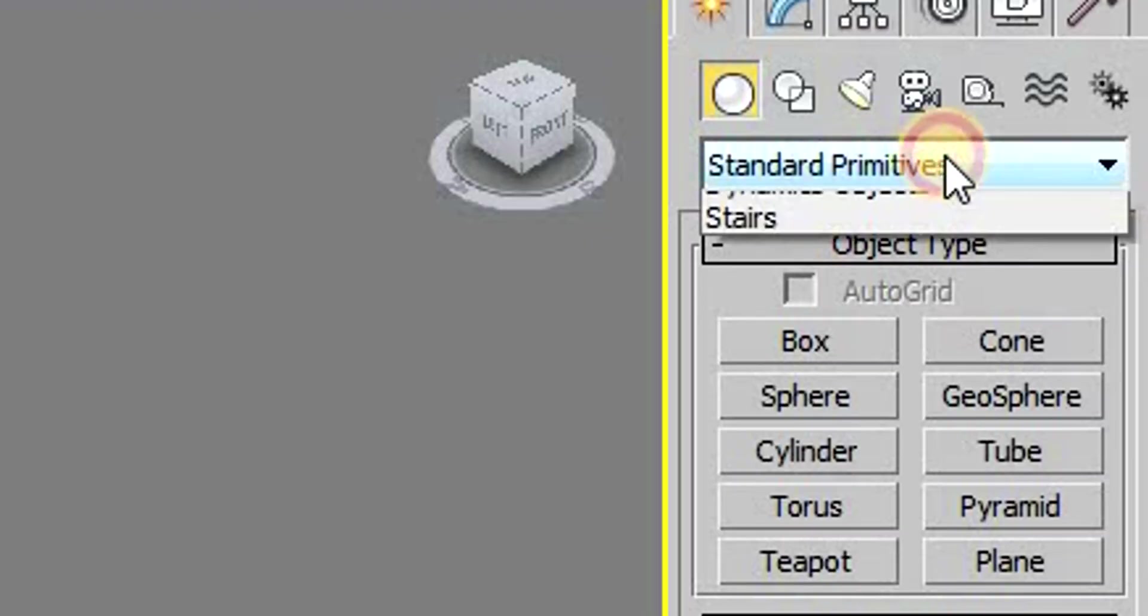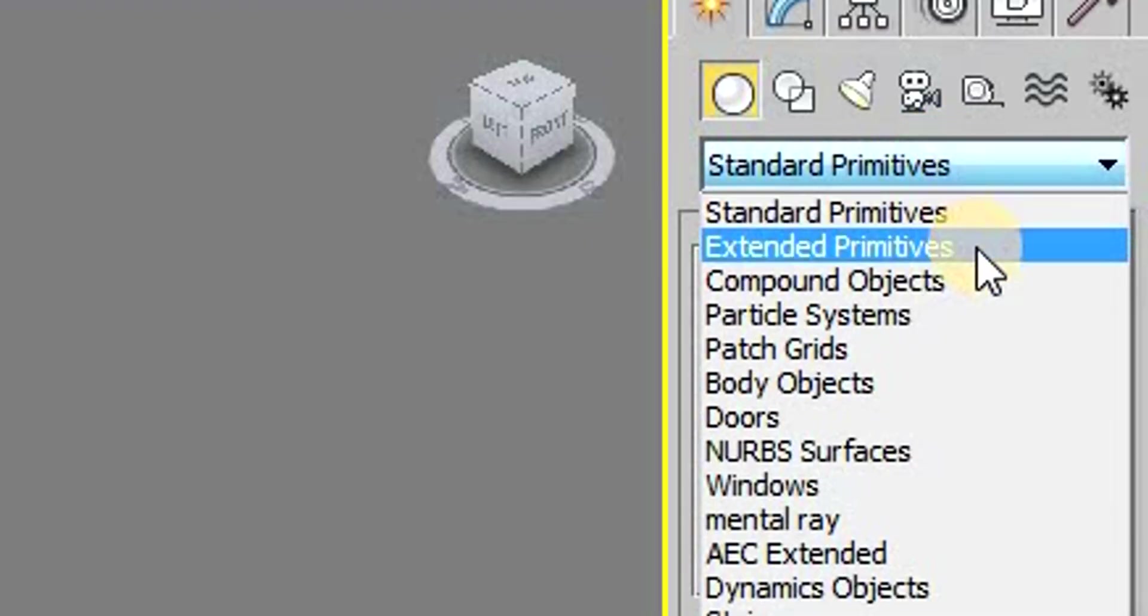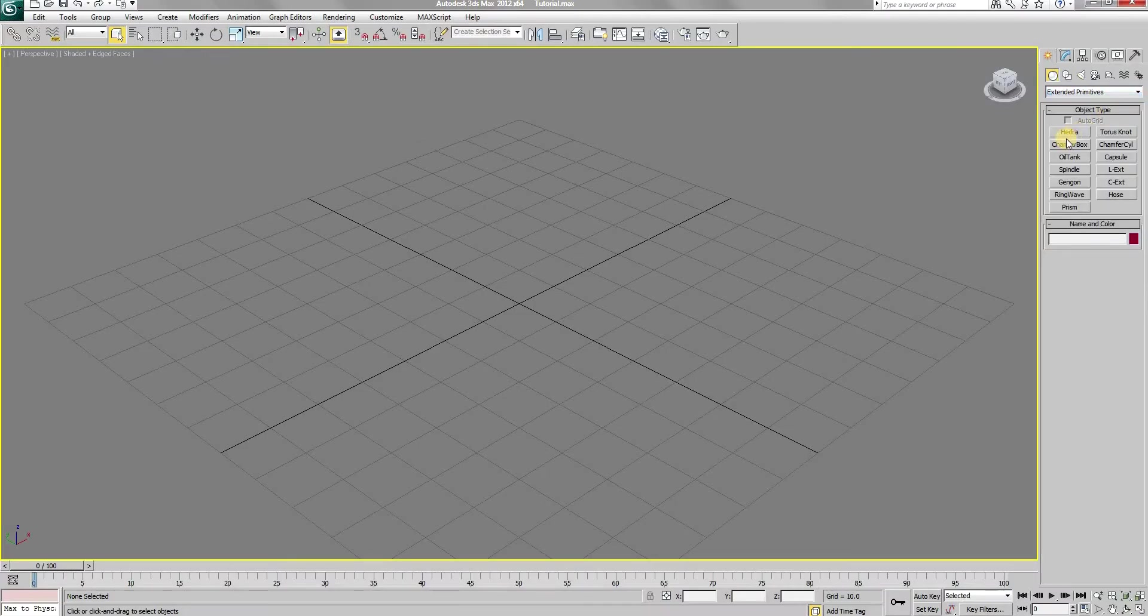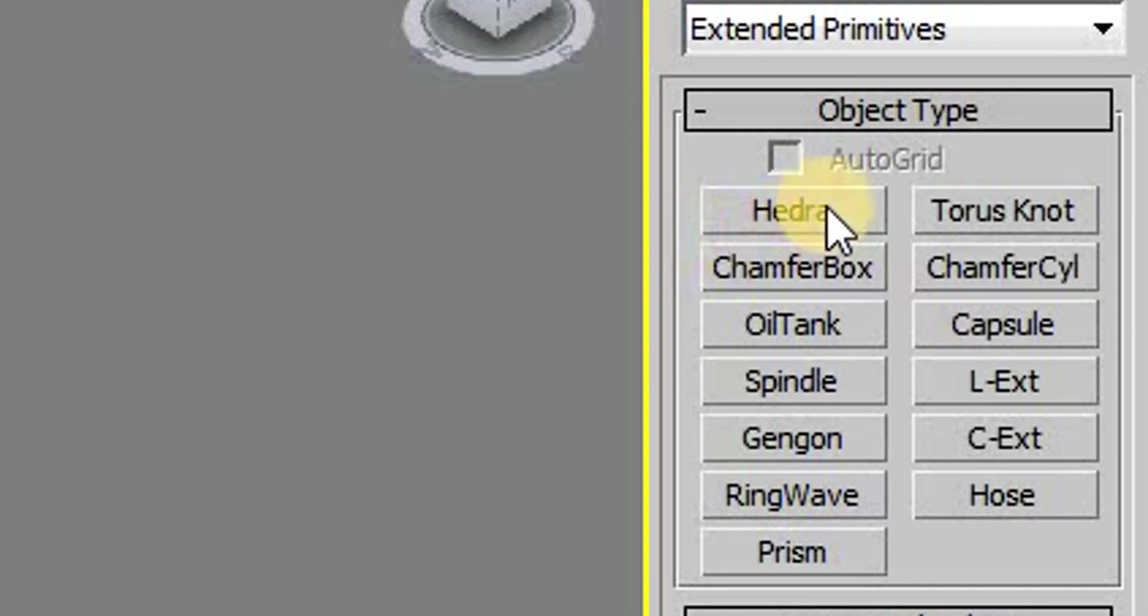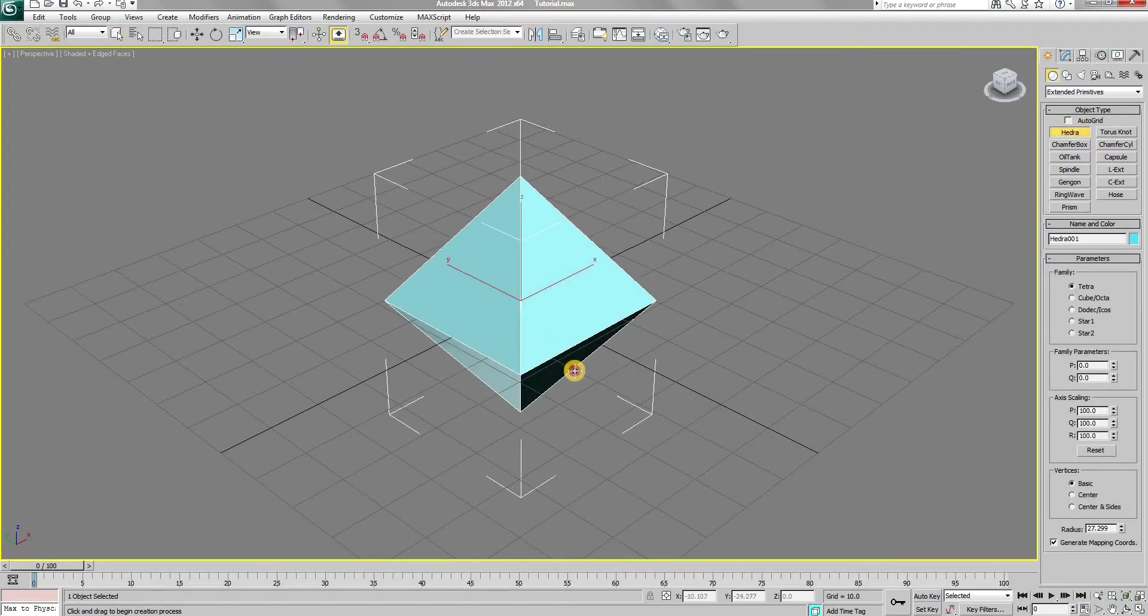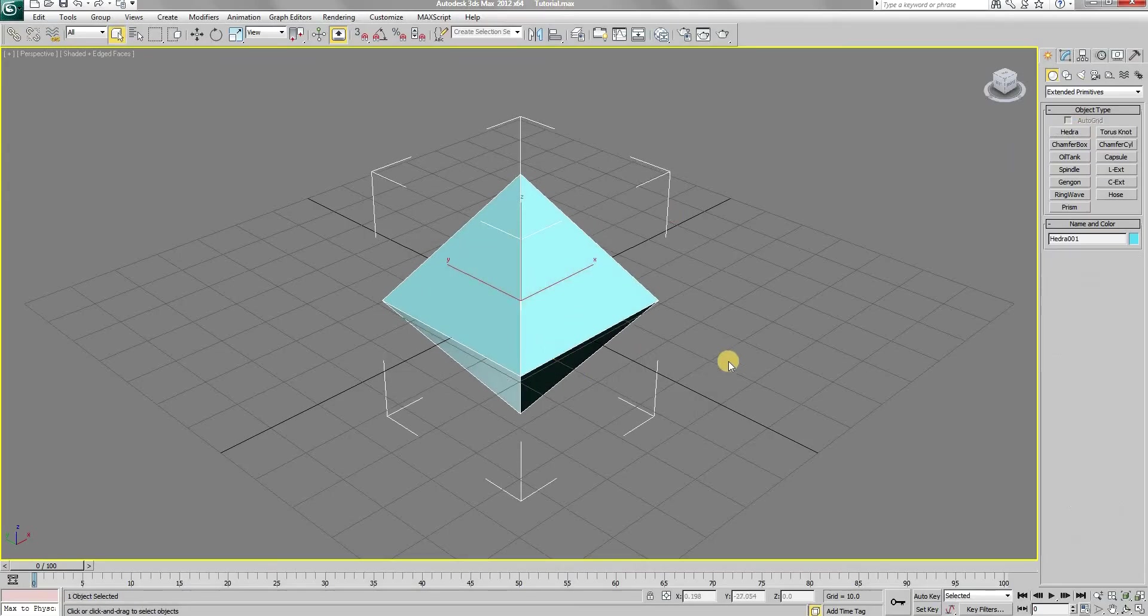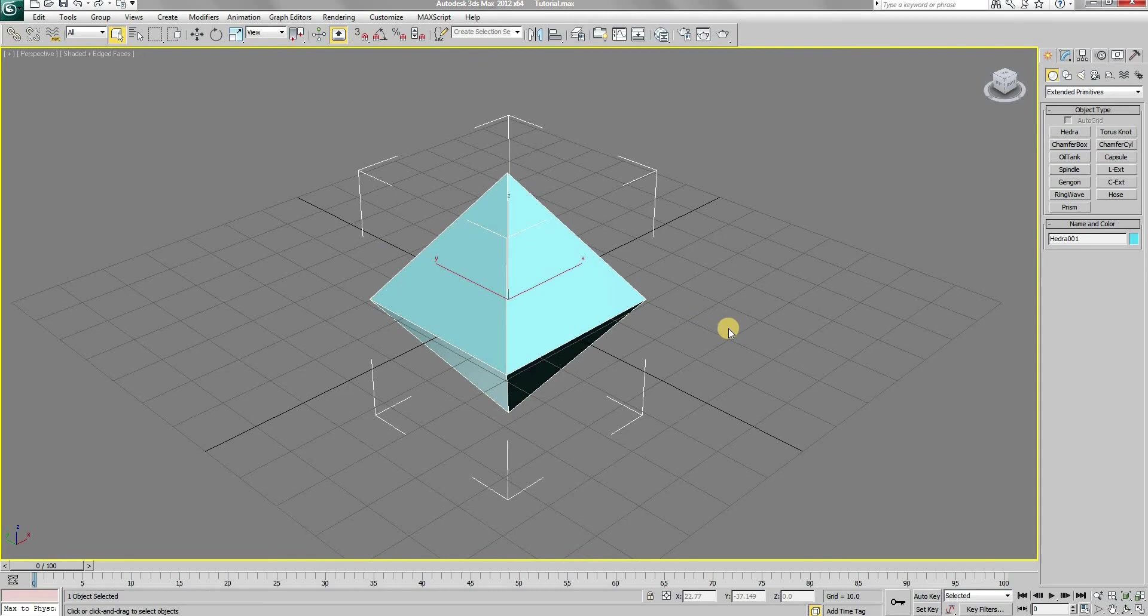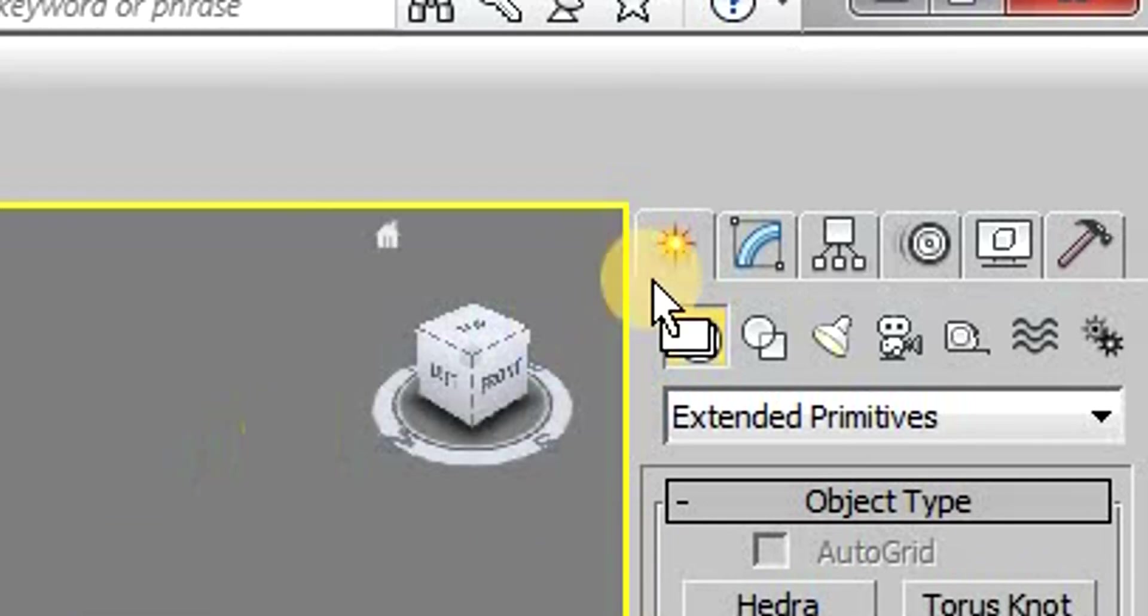To start off, first go to the extended primitives, then select and create a hedra. Now with it selected, go to the modify panel.